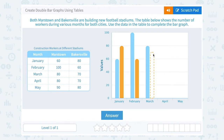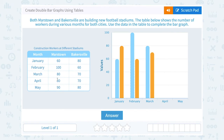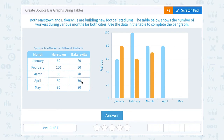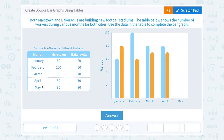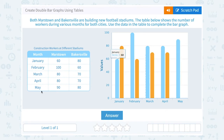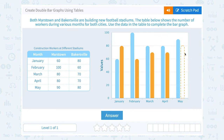70 would be halfway in between 60 and 80. For April, Mars Town had 80, so in blue all the way up to 80. Bakersville had 70, which is going to be halfway in between 60 and 80. In May, Mars Town had 90, so in blue I'm going to draw up to 90 — halfway in between 80 and 100. And Bakersville had 80 for May, so in orange all the way up to 80.